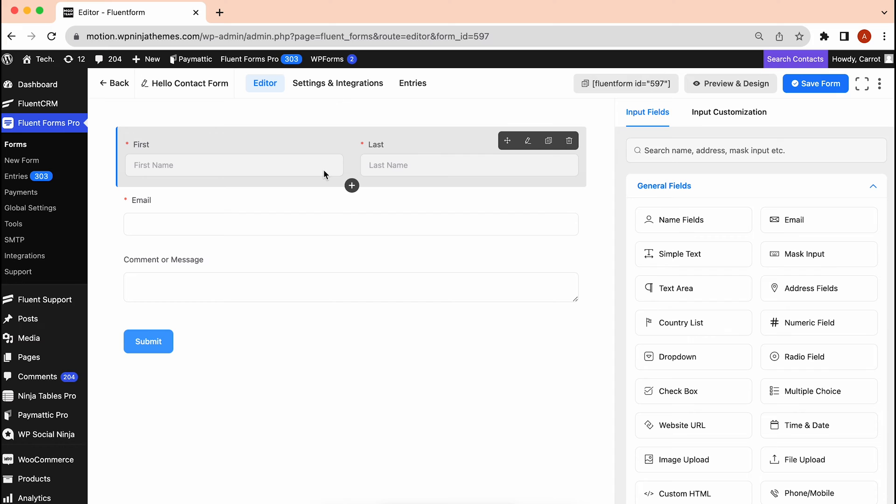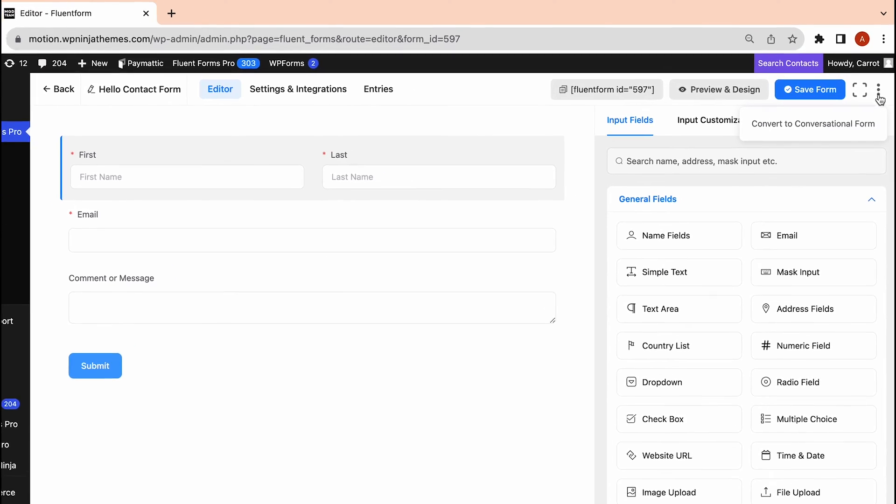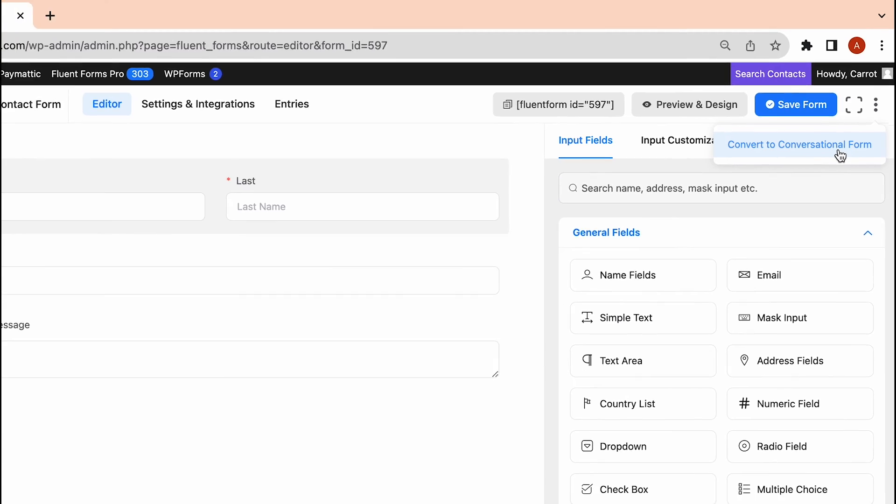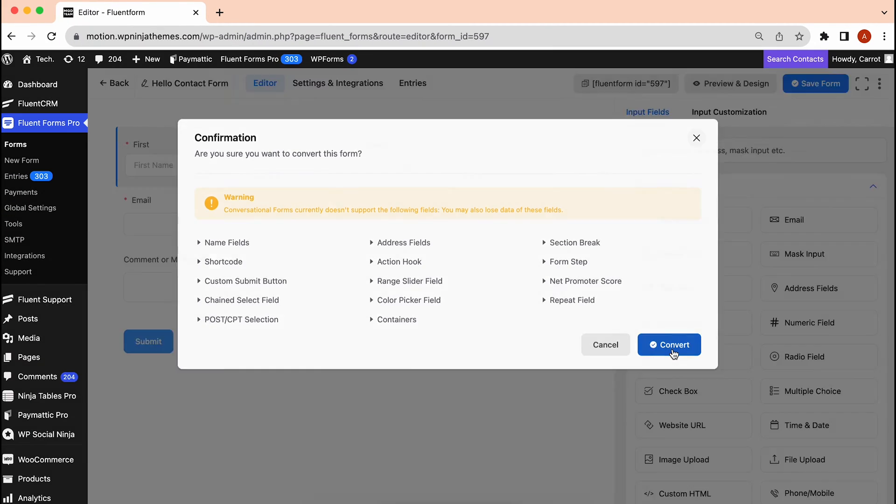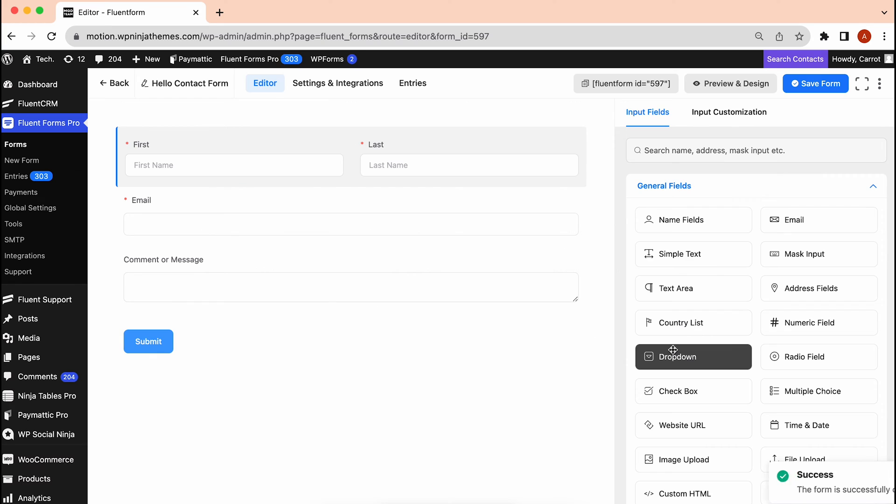One more thing. After importing your desired forms, you can convert them to conversational forms in just one click. Just click here and hit Convert to Conversational Forms. Exciting, isn't it?